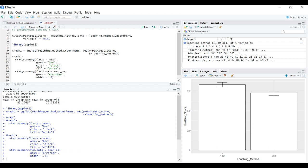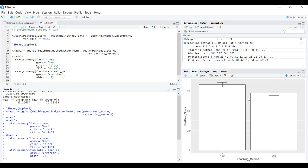One thing that's particularly common when you have a significant difference you're visualizing is to annotate your graph to represent that significant difference. Let's add a bar over the top with an asterisk to indicate our t-test showed a significant mean difference at the p less than 0.05 level.